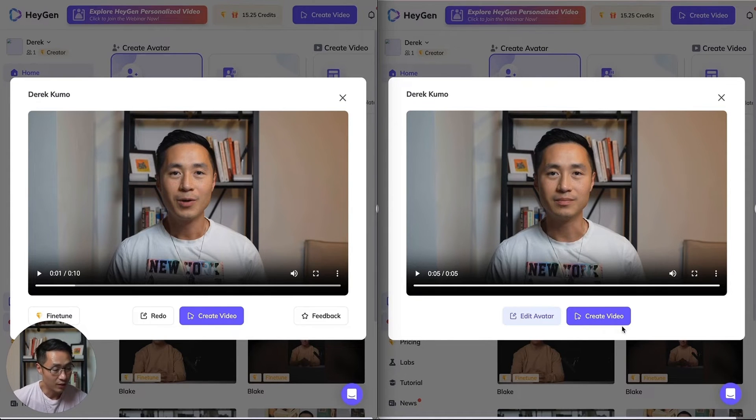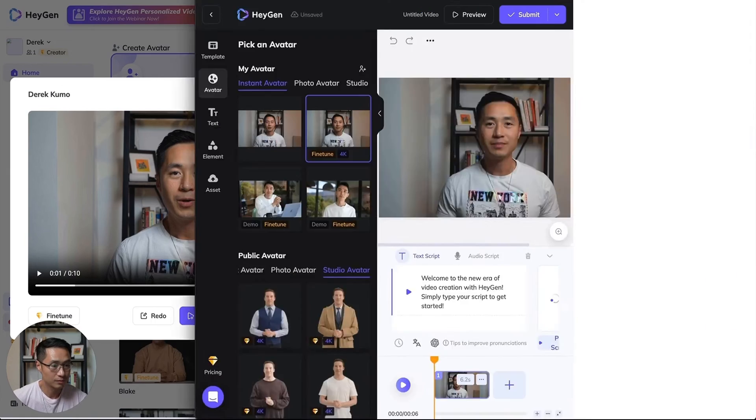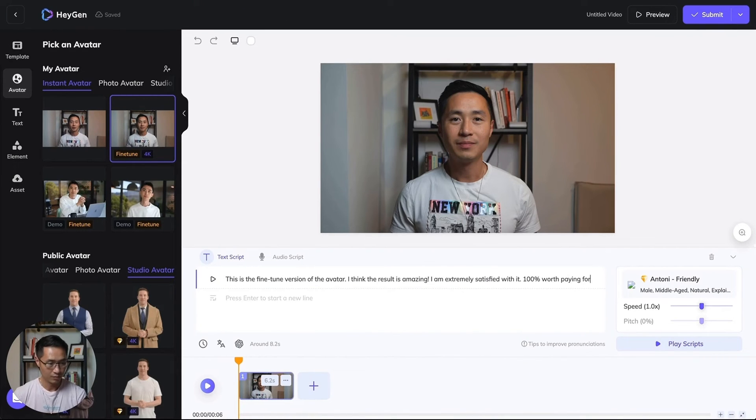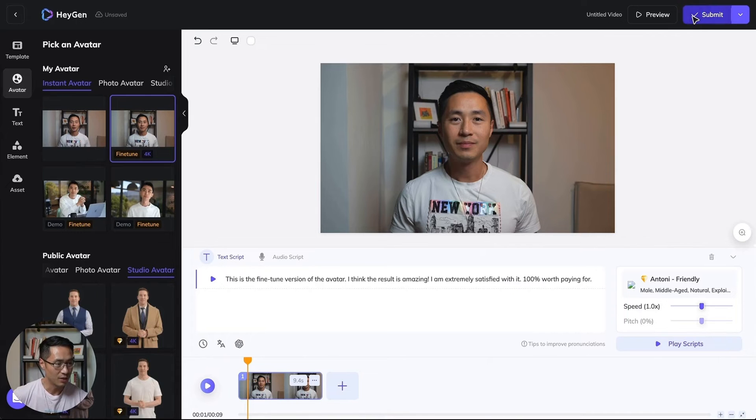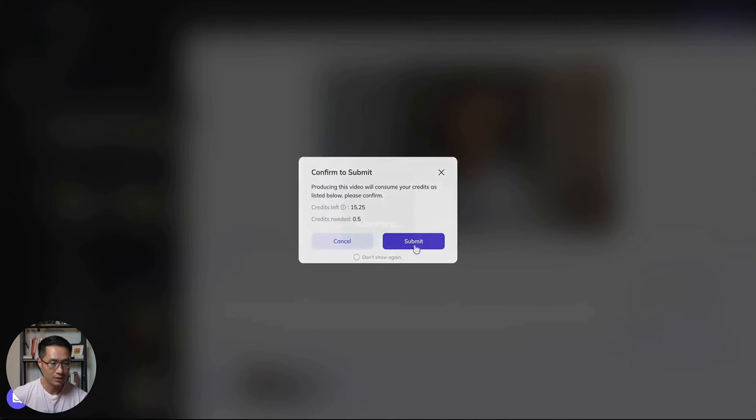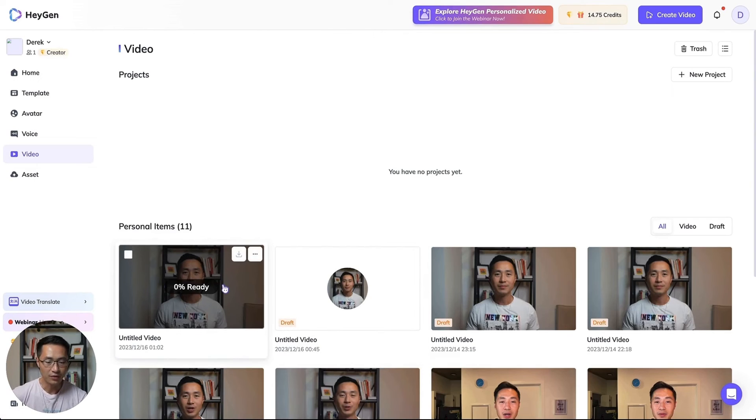So let's create a video with it. Okay, that's the script. Let's submit it. It should be ready in a few minutes. Okay, now it's done, let's check it out.